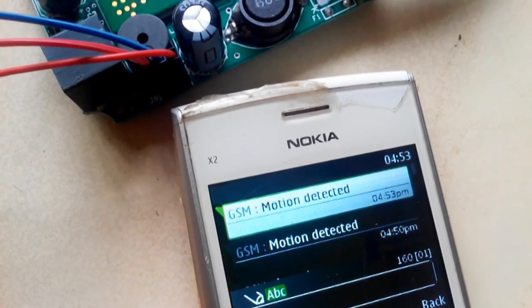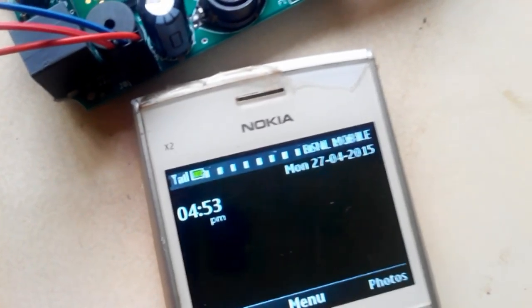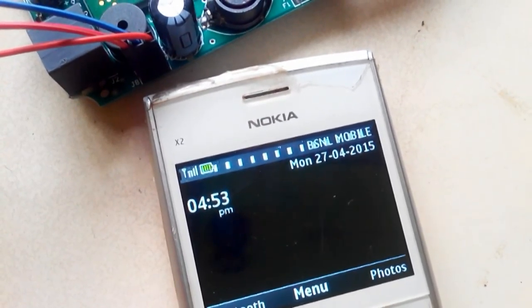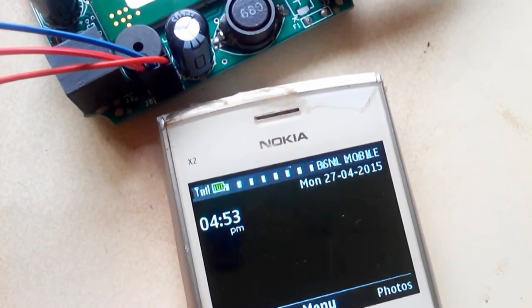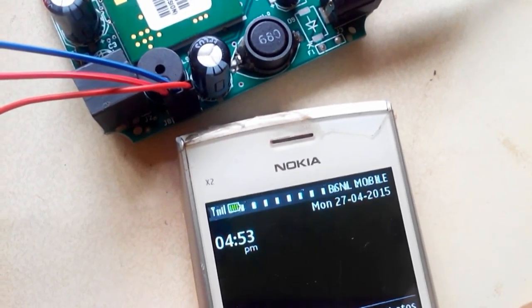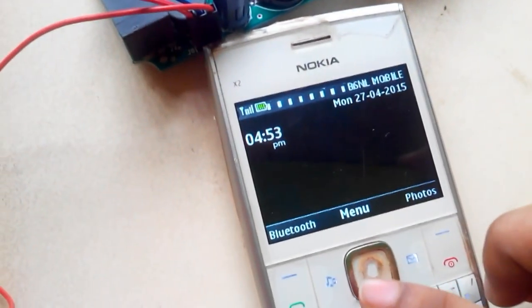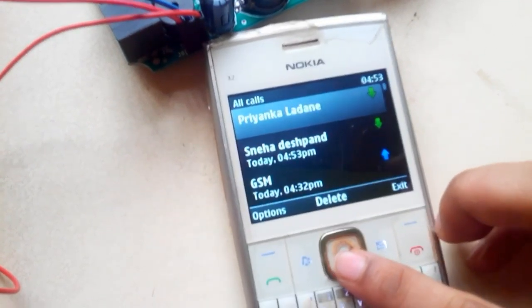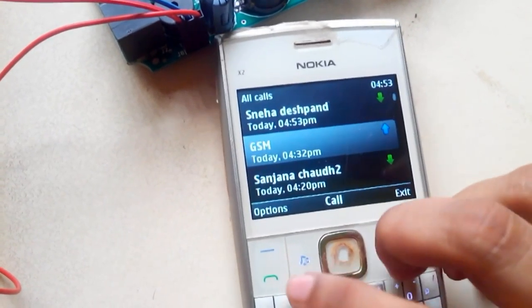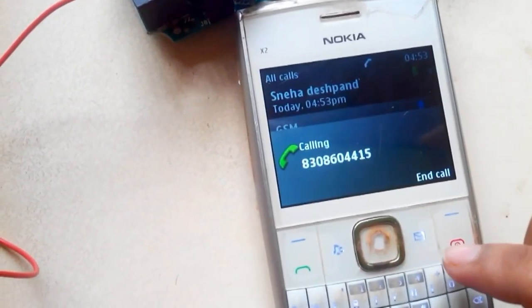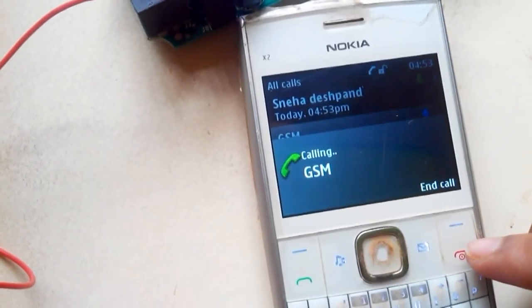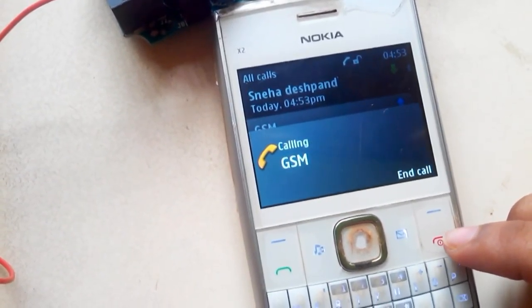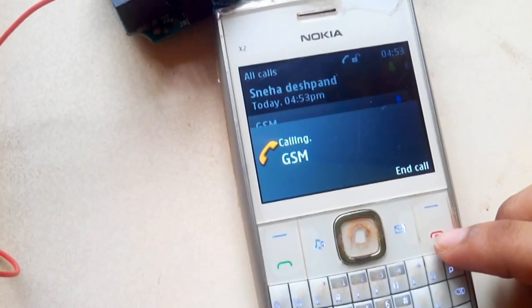So now my mobile is getting the message. The message is 'motion detected.' Suppose the person entered is the owner, then the owner will ignore this message. But suppose it is an unauthorized person, then the owner will immediately come to know. And the owner will ring that GSM.